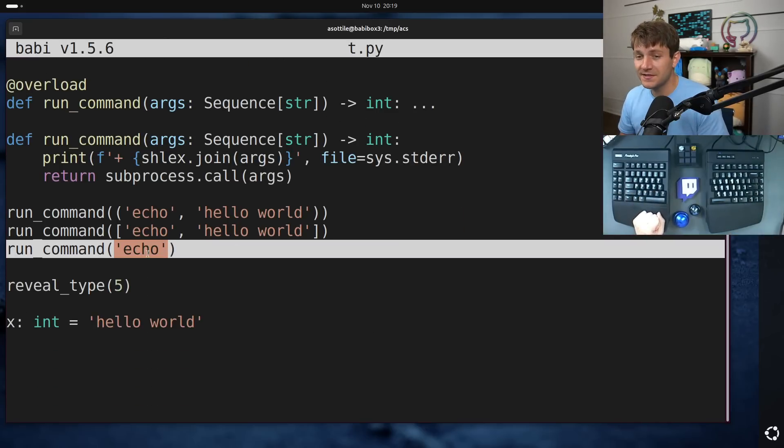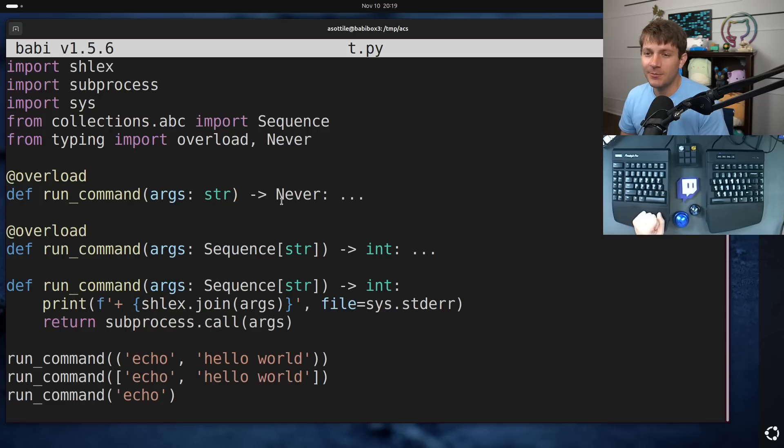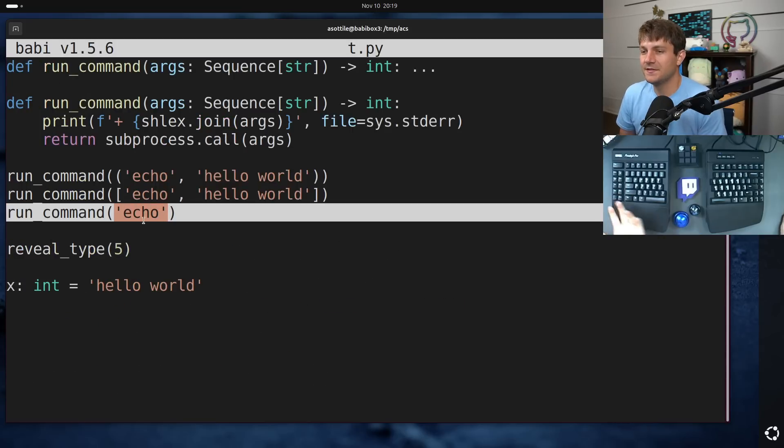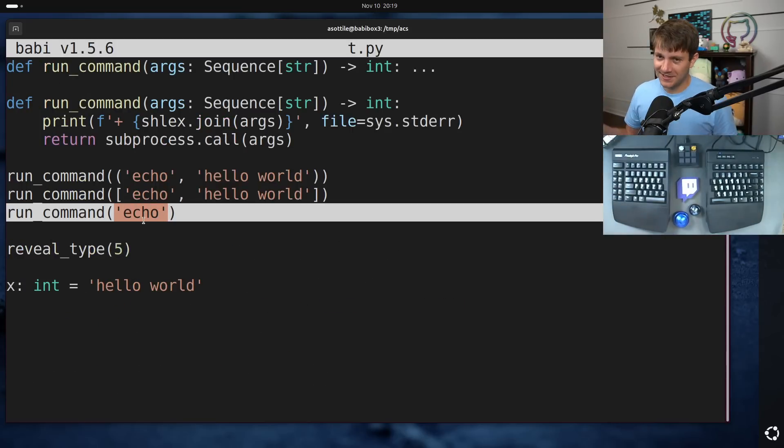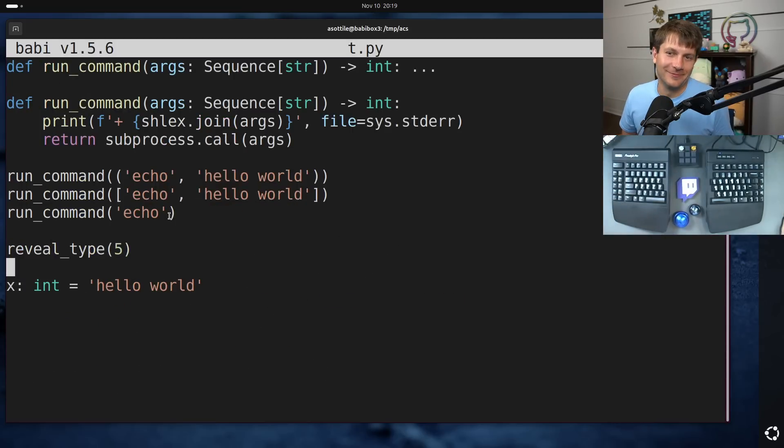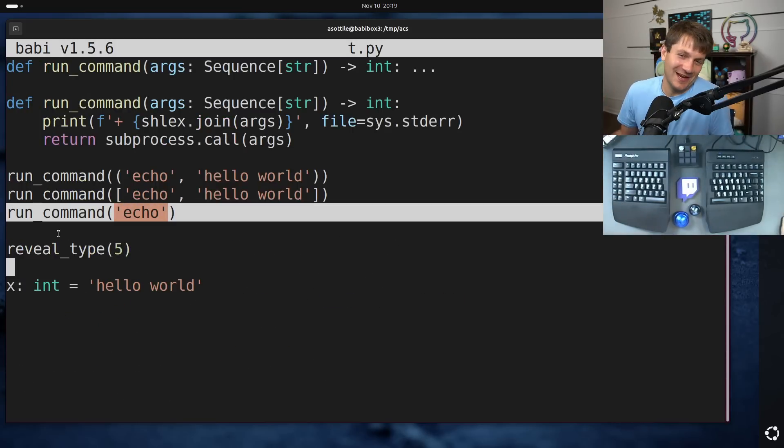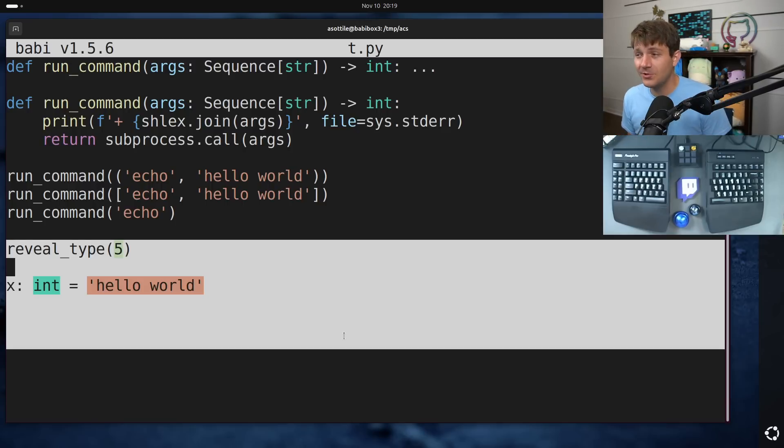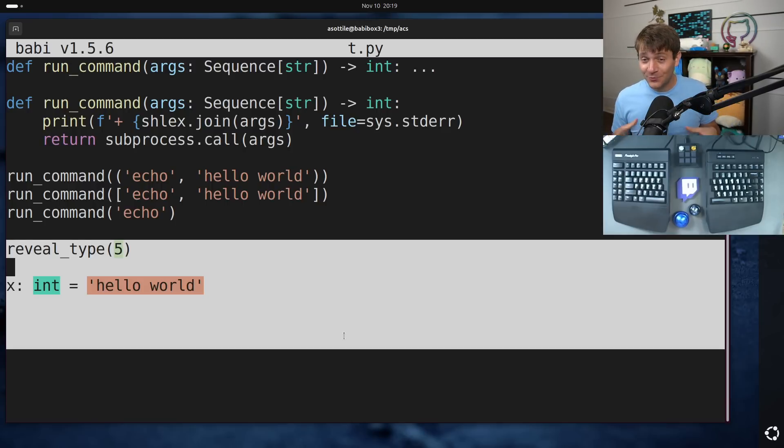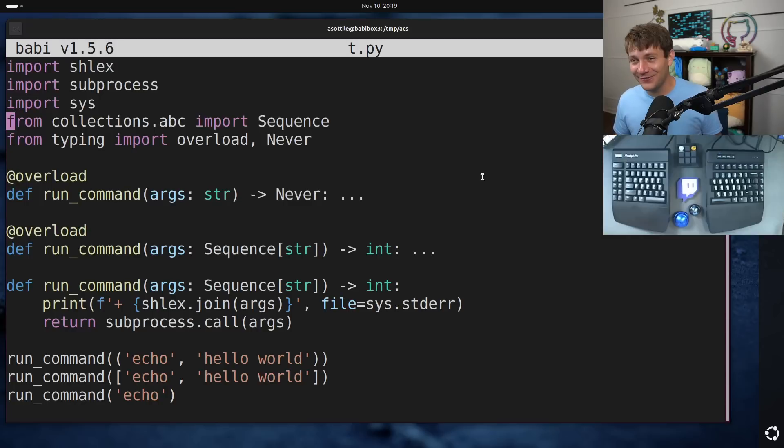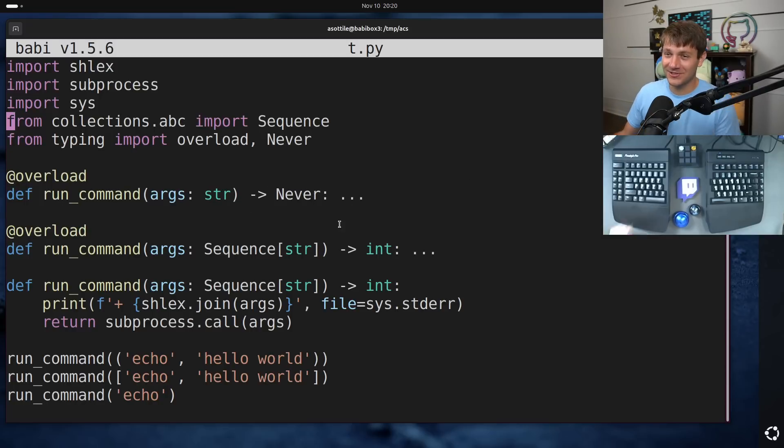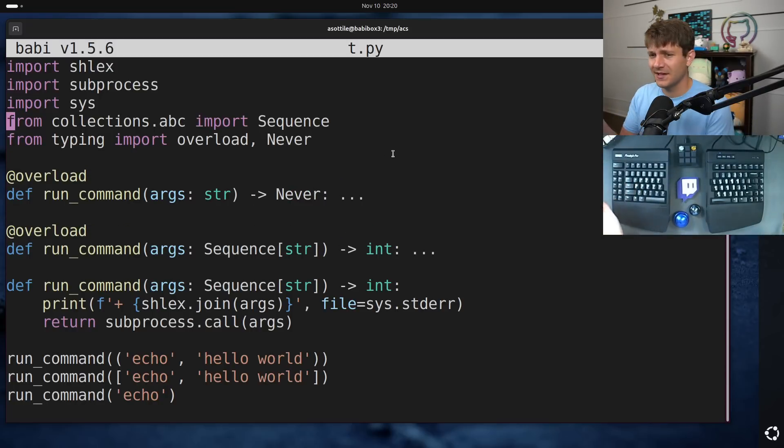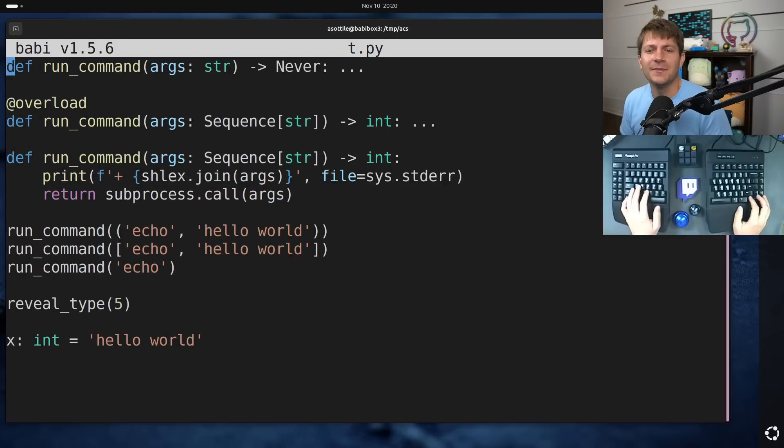And so in this case, because we're passing a string here, we're getting back never. This means that this is a case that can never return or not execute past this. And so MyPy treats the rest of this code as unreachable and does not type check it. So this is really bad. So be very careful when using never and no return. And especially don't use it to try and solve this problem because it actually doesn't solve this problem. And in fact, makes things worse.